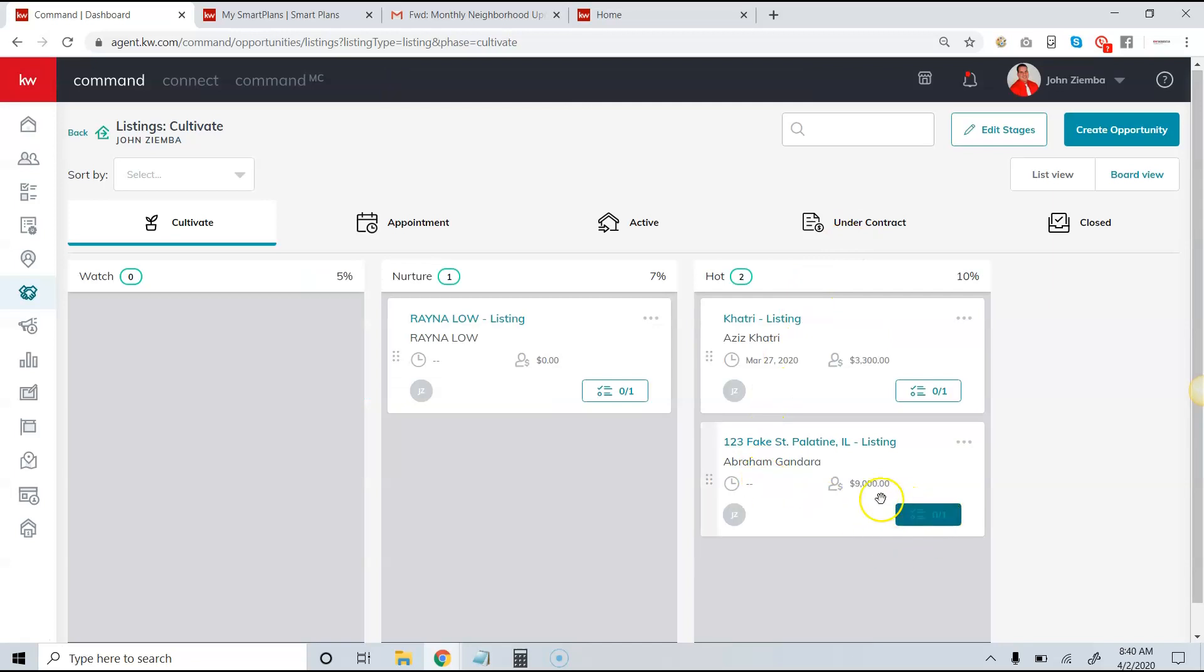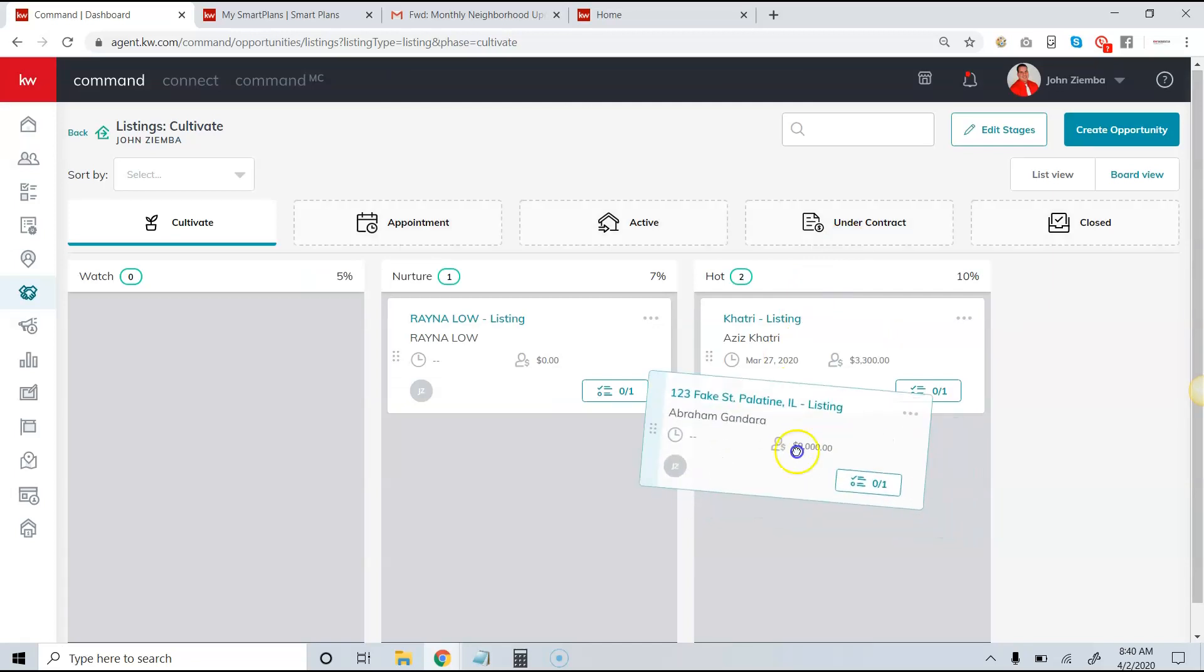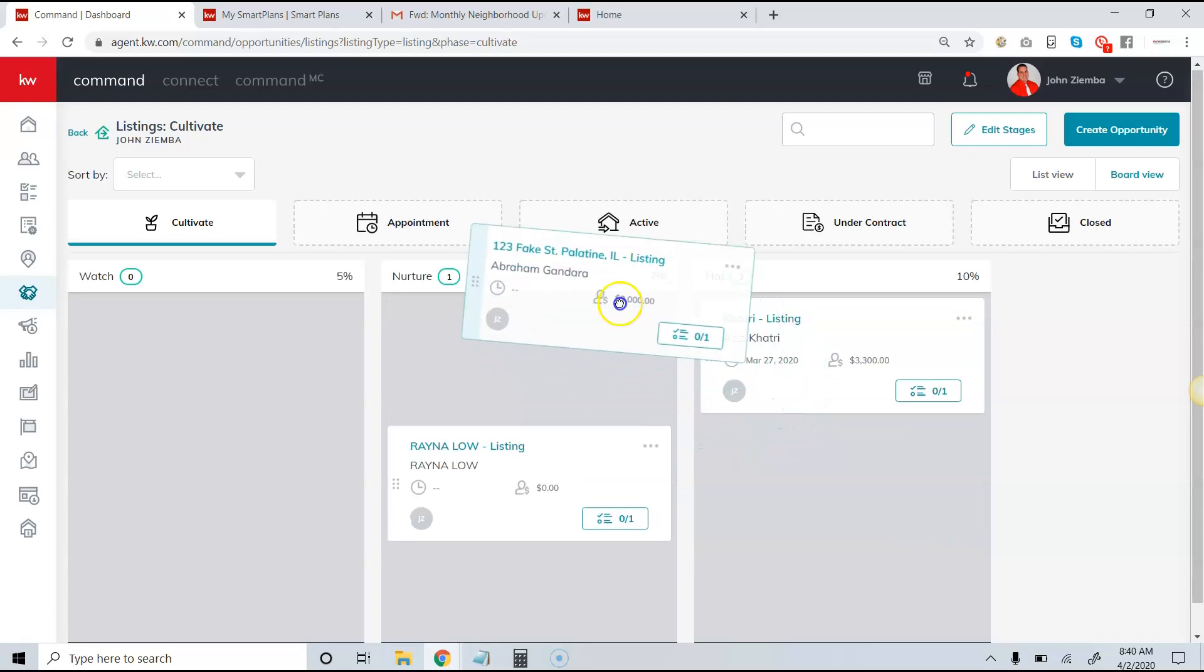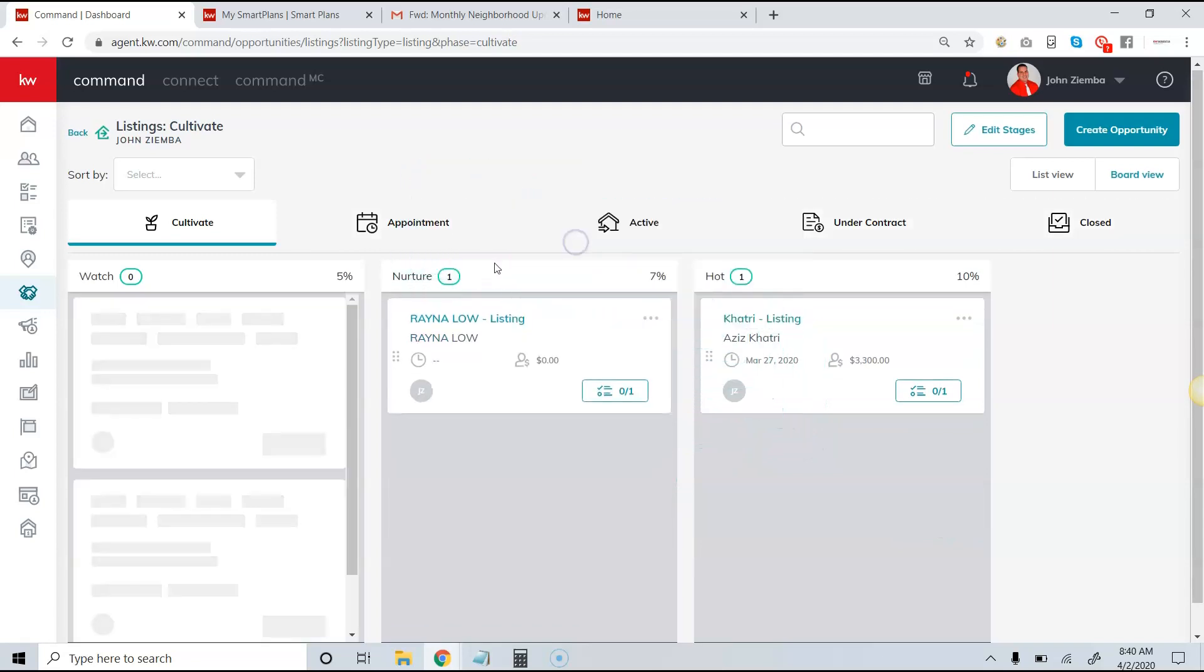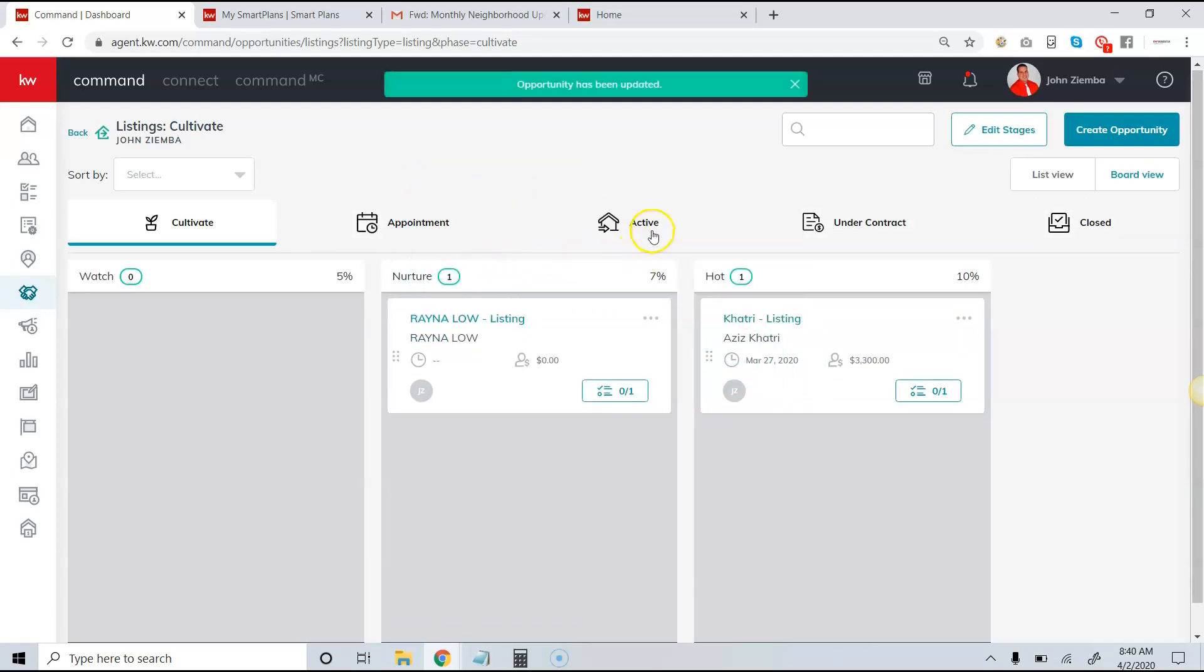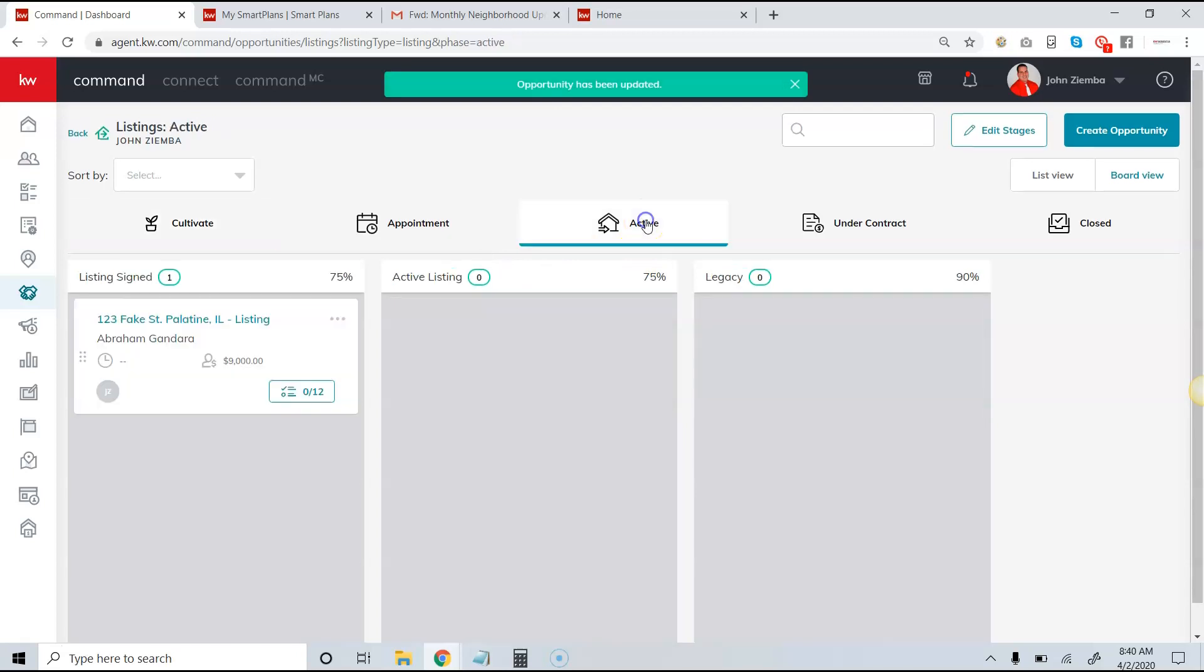So understand that we can add those checklist items. What I'm actually going to do is pick up the cards and move it to the active phase here because it becomes a little bit easier to see some of the opportunities we have.